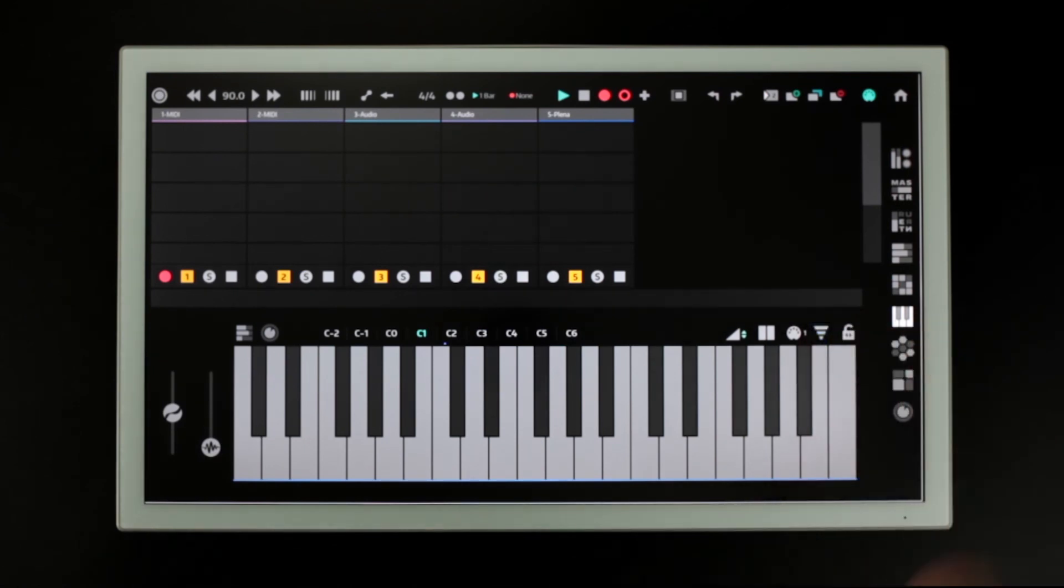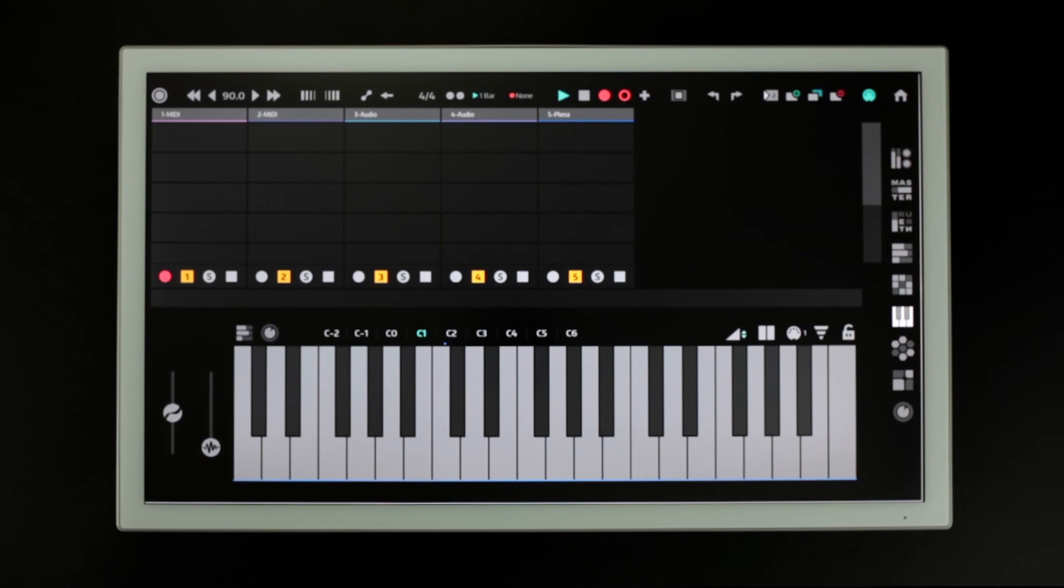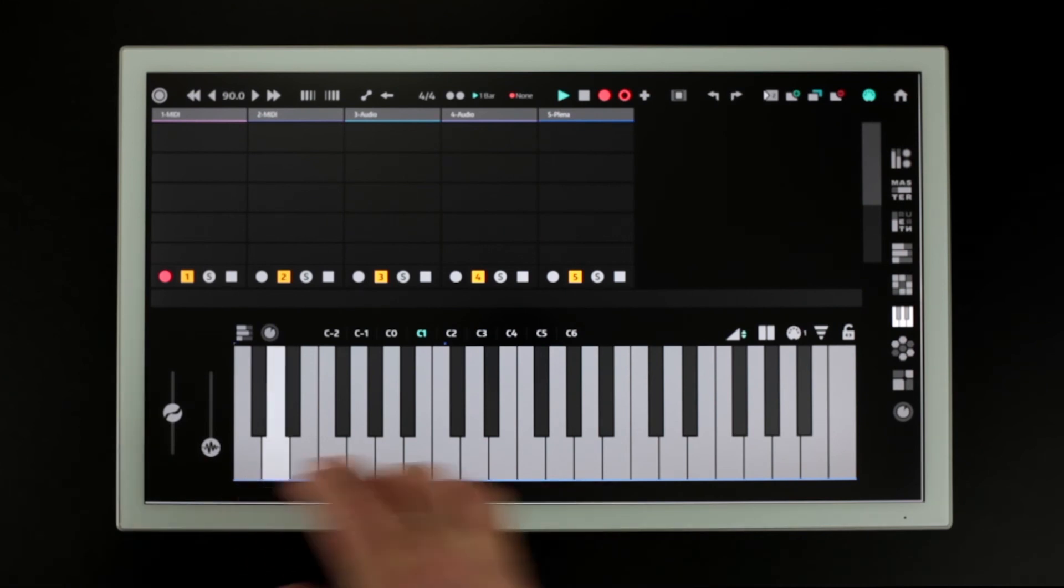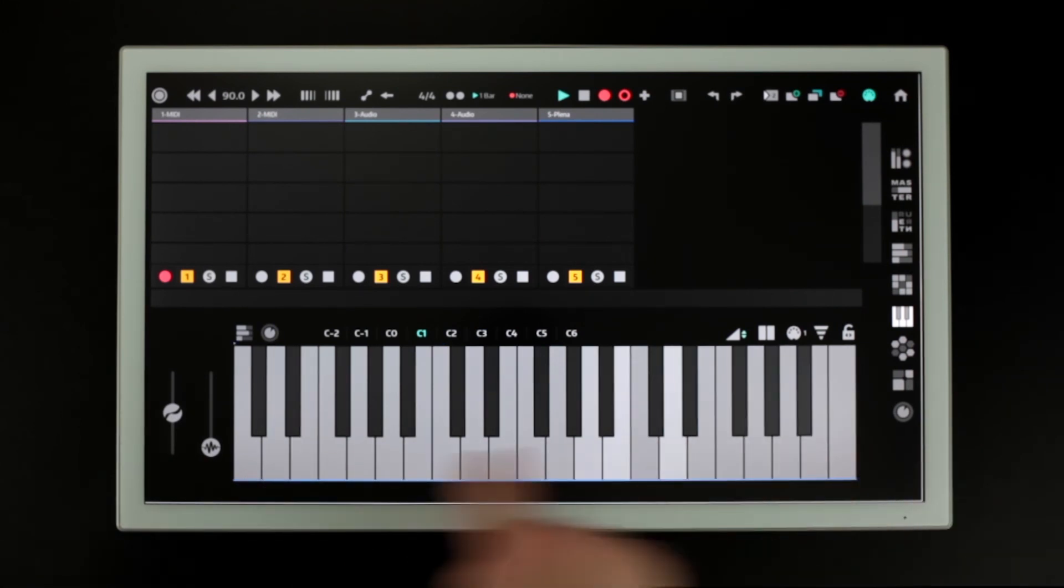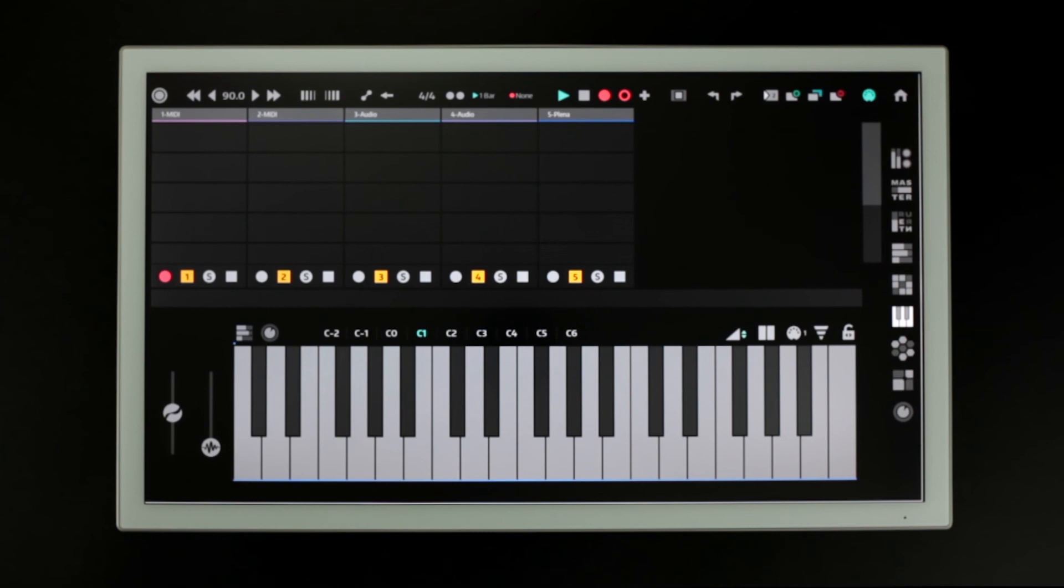If we slide our touch across the keys every note we collide with will play. To disable this behavior press the lock button.